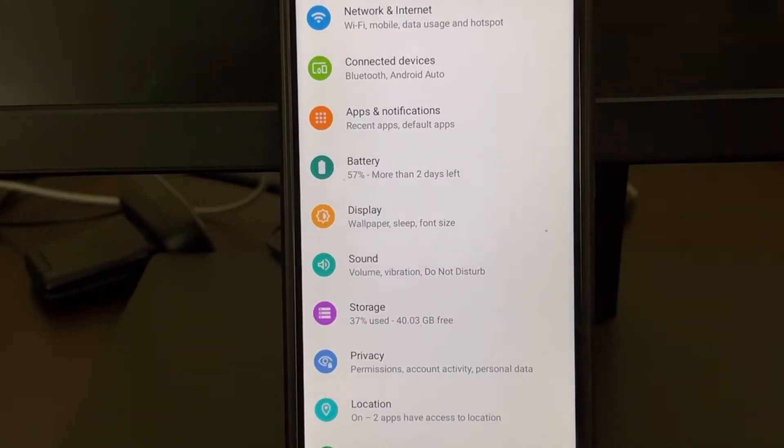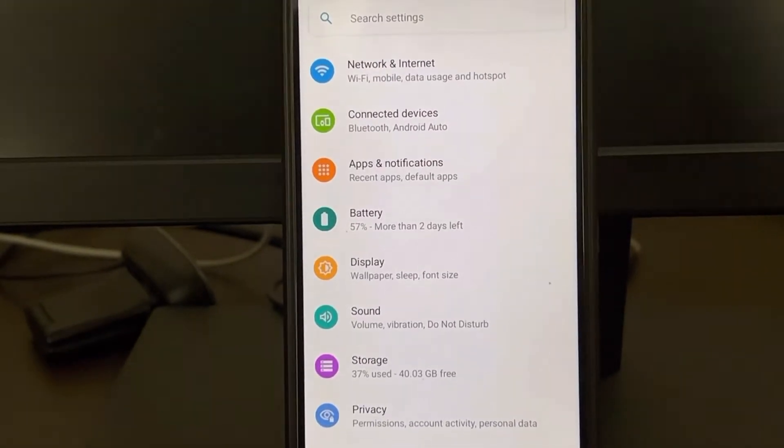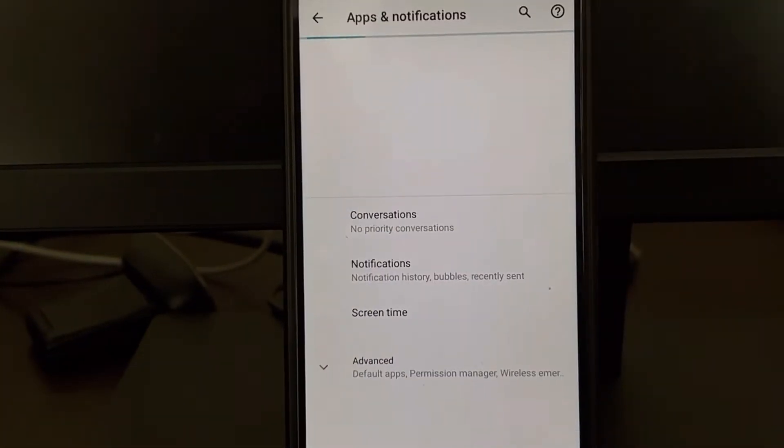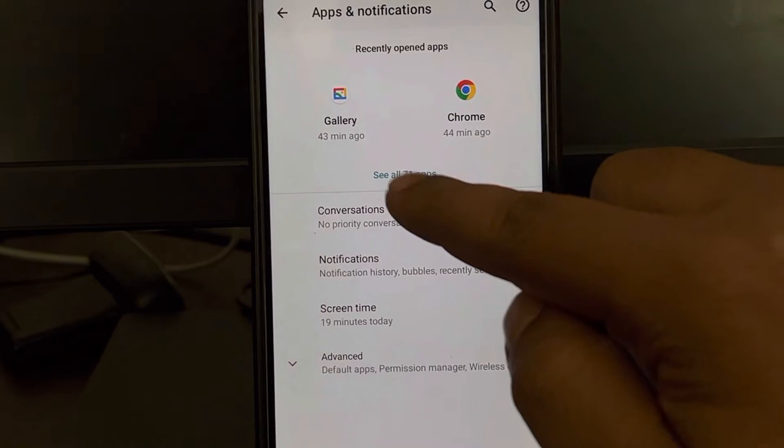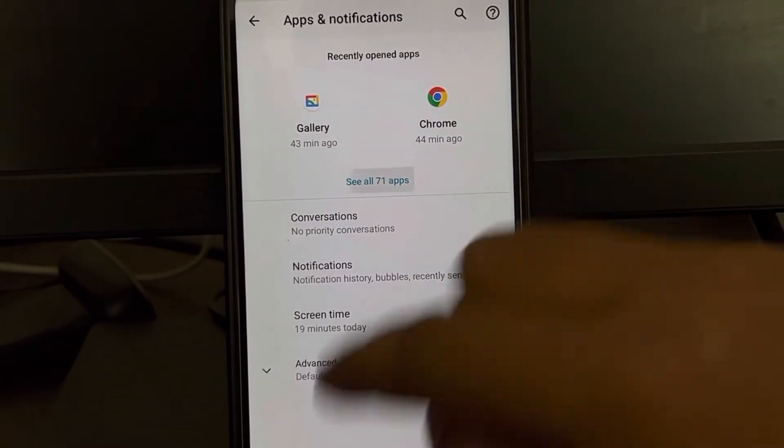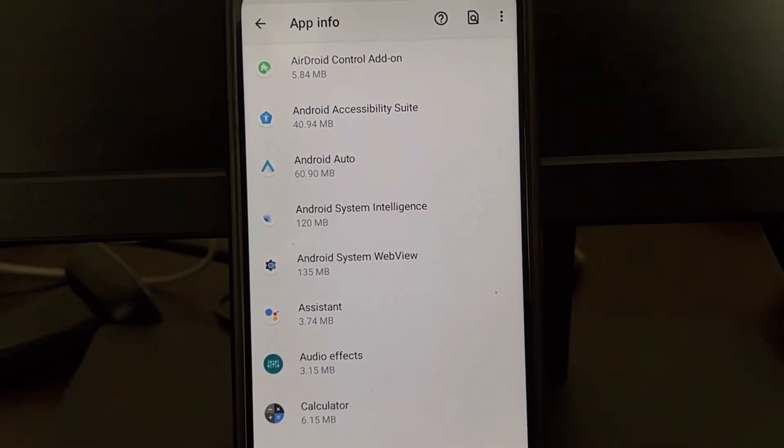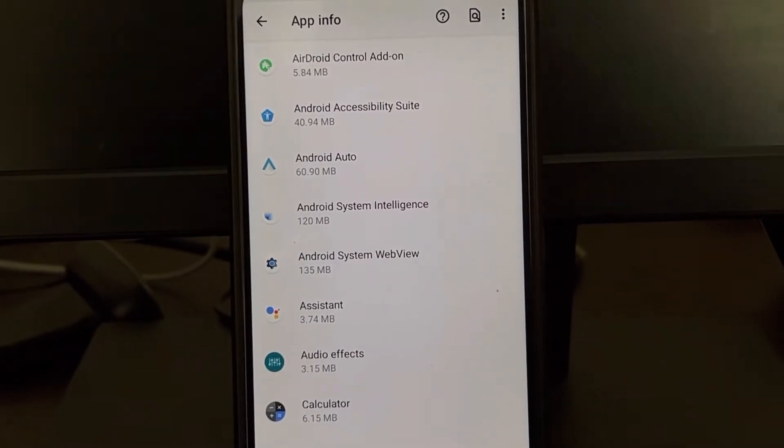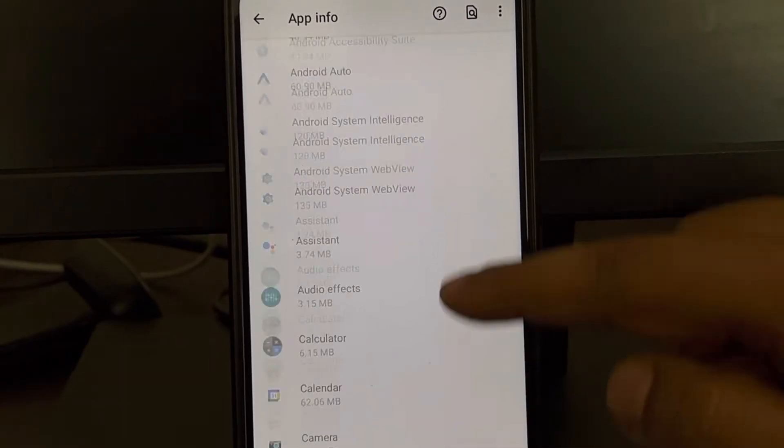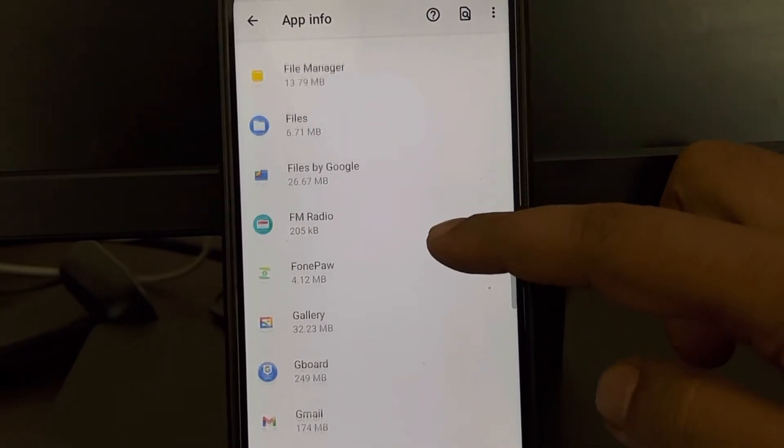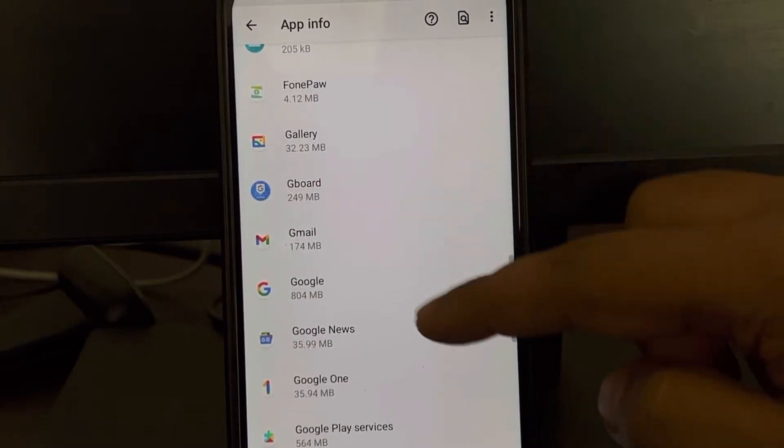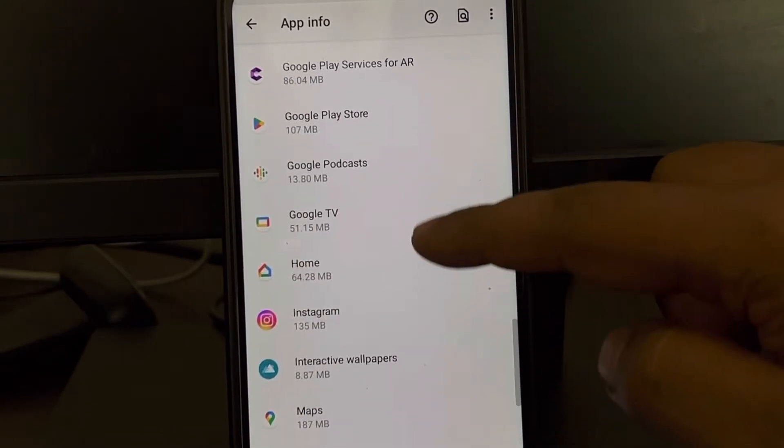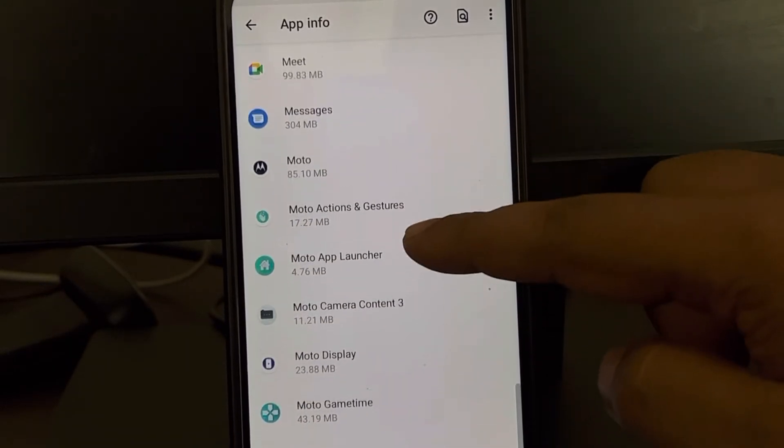In my phone, it's under Apps and Notifications, then list of all apps. Your phone may have a different location for the list of apps, so just navigate there. Now find Settings.